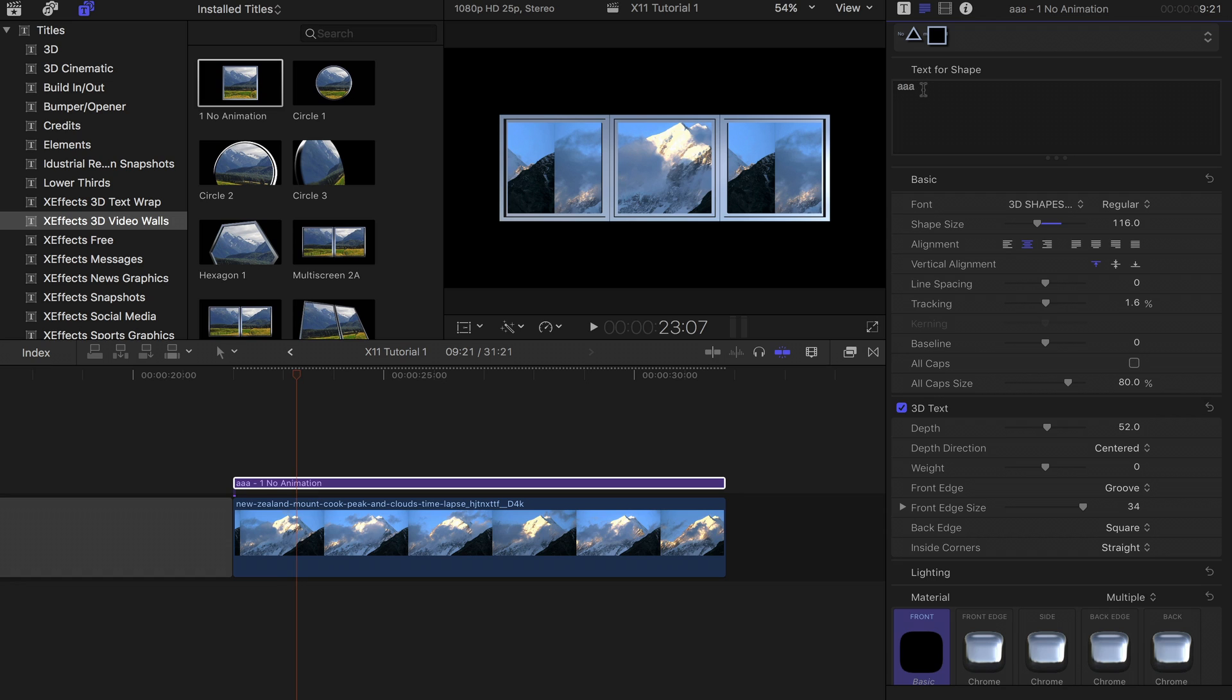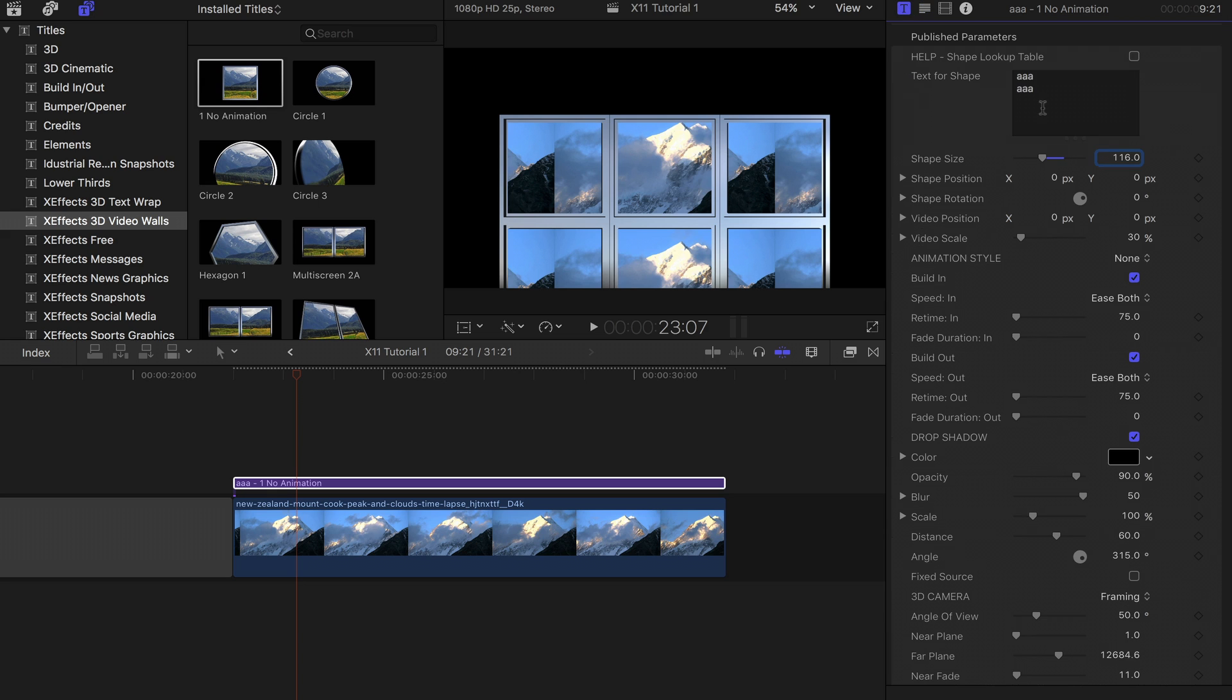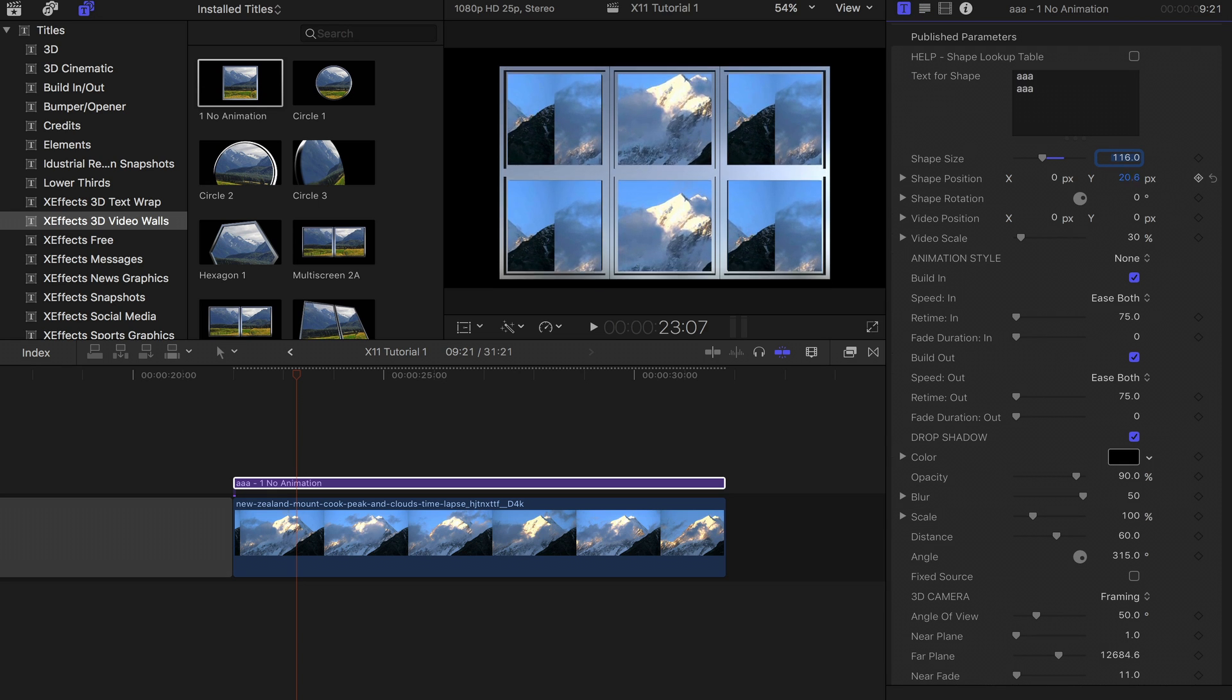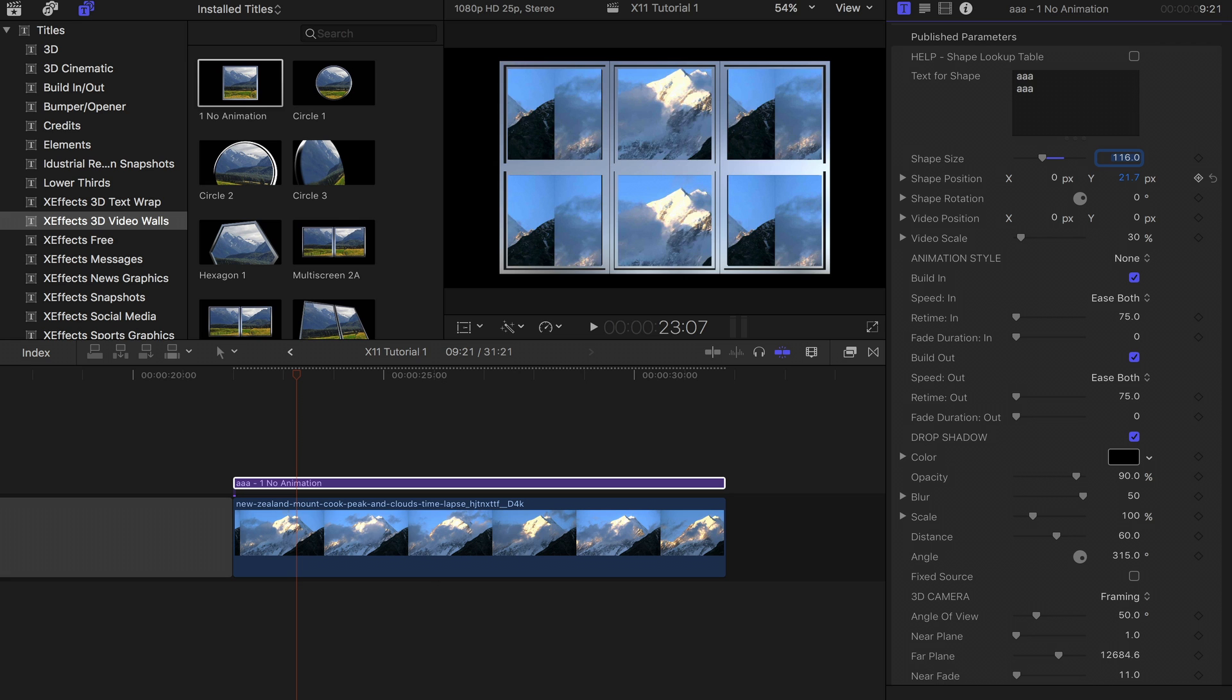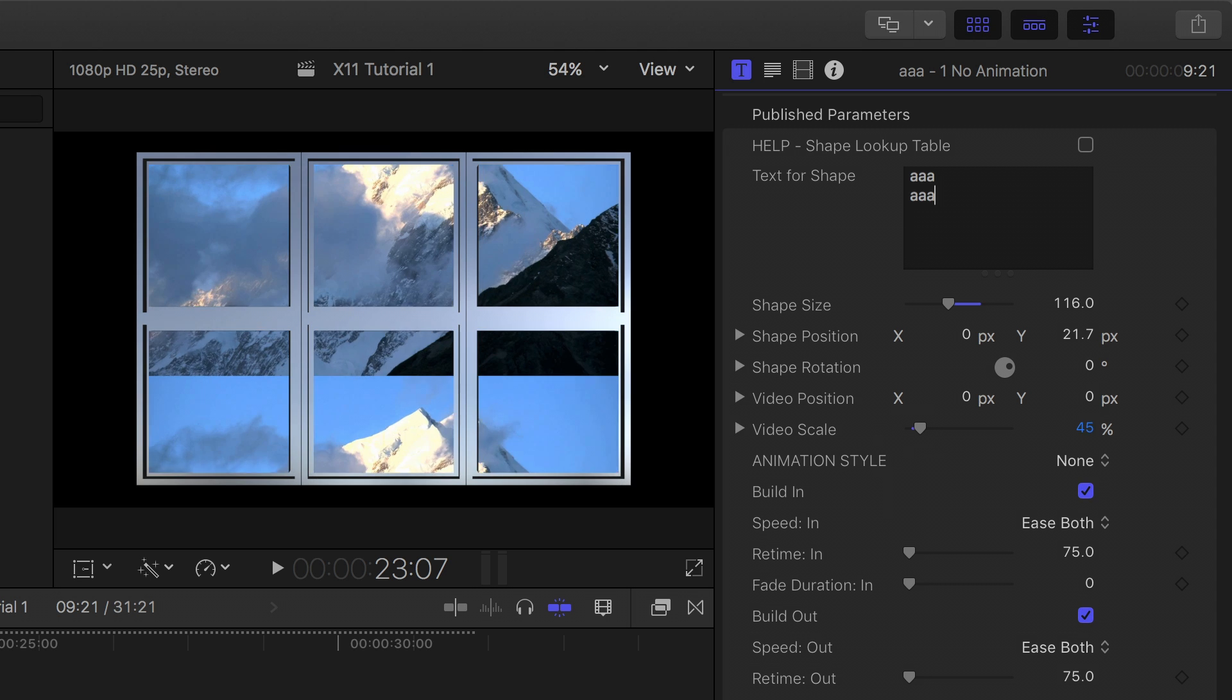Back to the inspector and add a second row of A's, then move the wall back into the center. As you can see, we need to enlarge the video on the face of the boxes to cover them all.